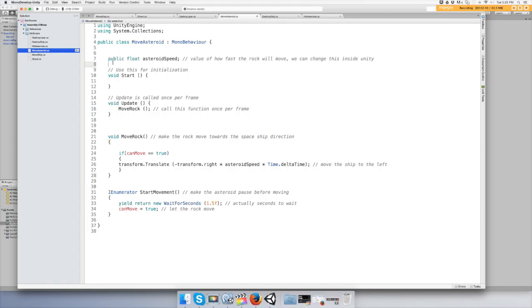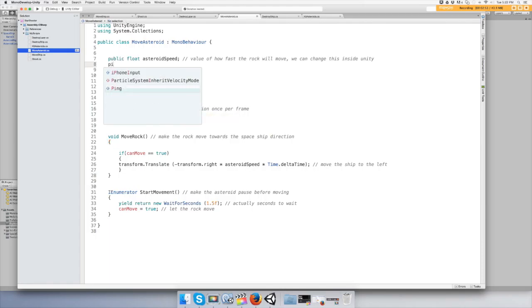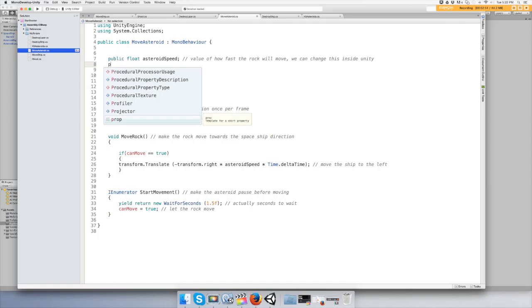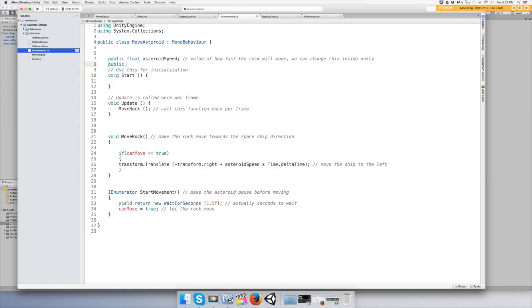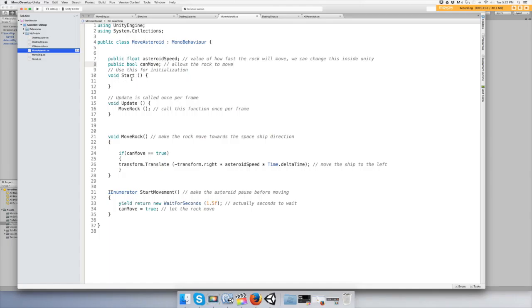So we'll just say public boolean can move, allows the rock to move. All right, so start can move equals false as a default so it's not going to move, and then after 1.5 seconds it will move again.